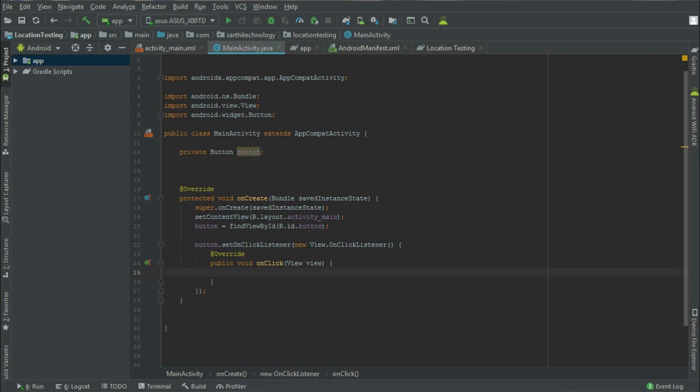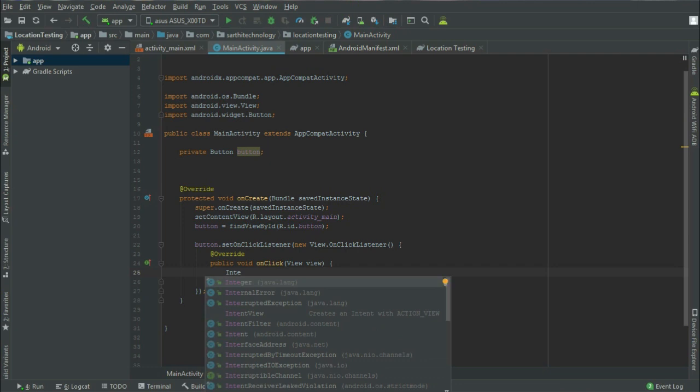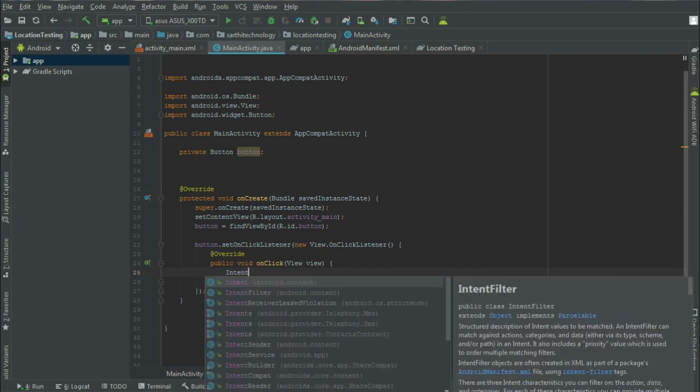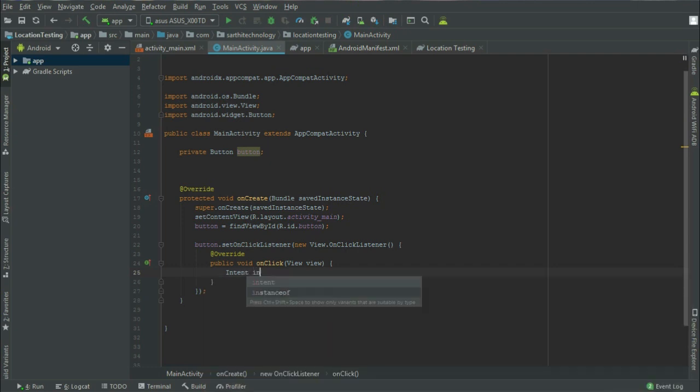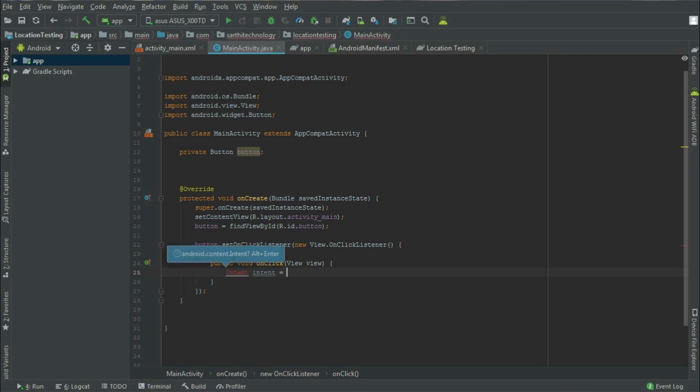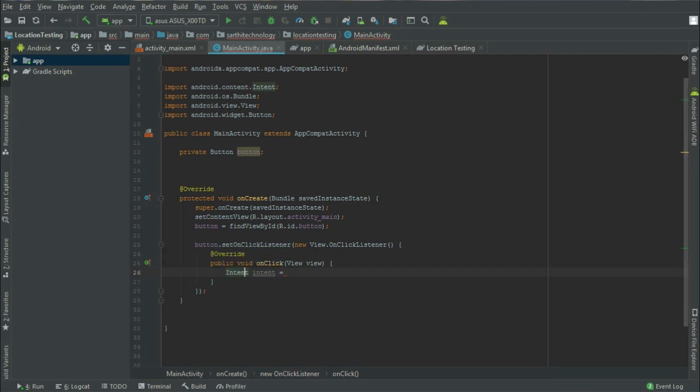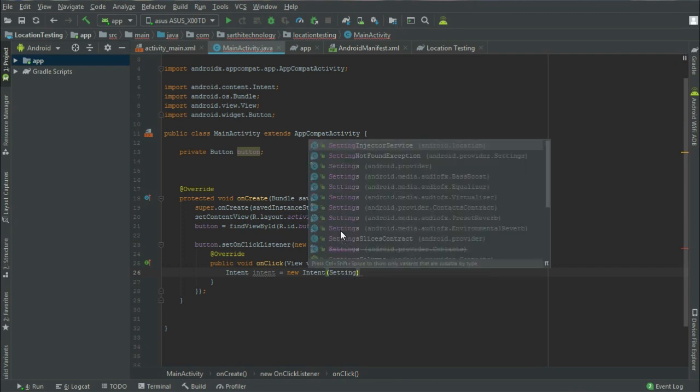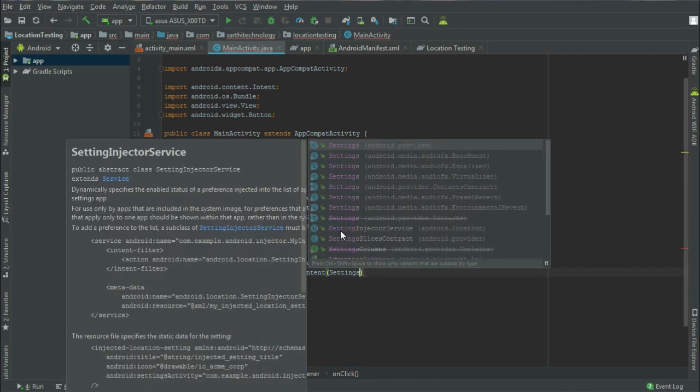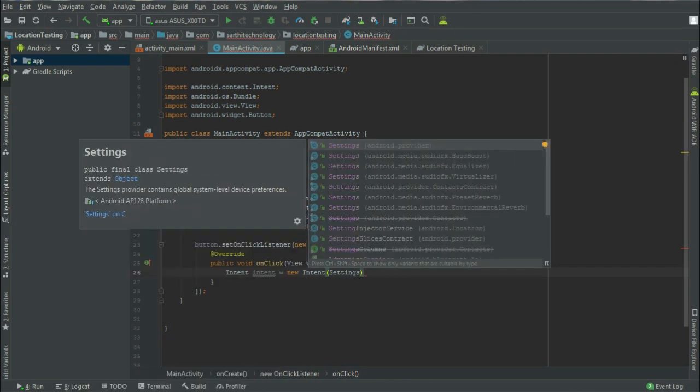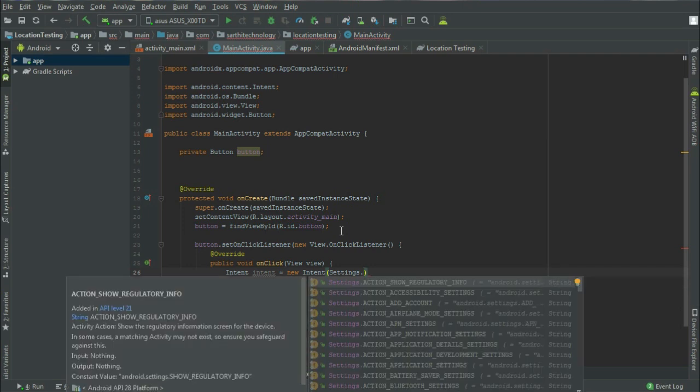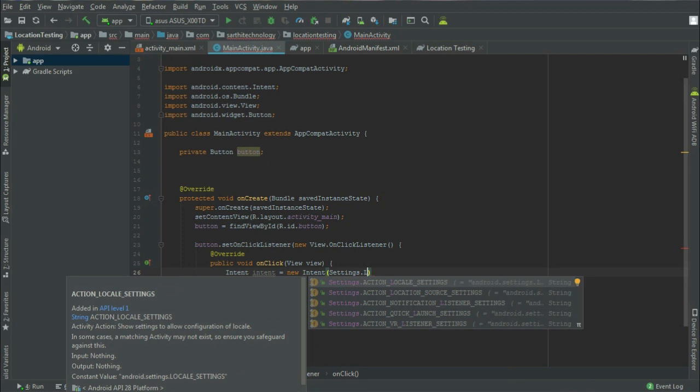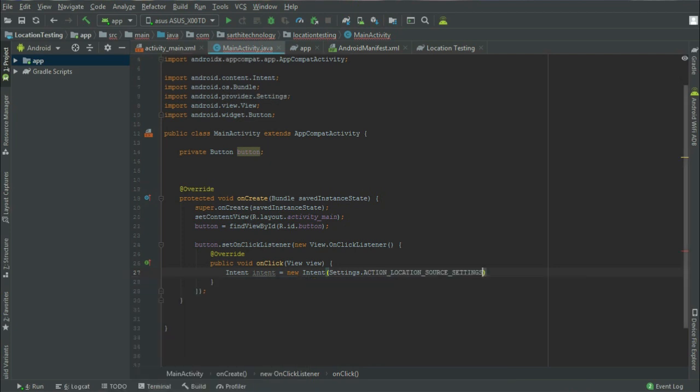And here we will create Intent object. Intent equal to, so first click Alt-Enter. And now, new Settings.ACTION_LOCATION_SOURCE_SETTINGS, okay.